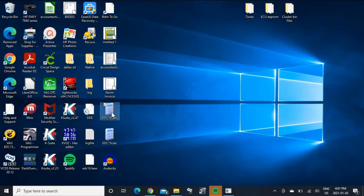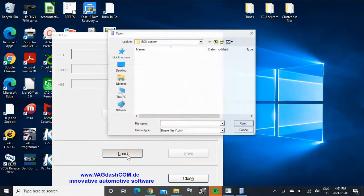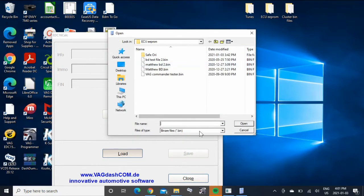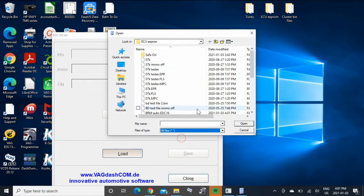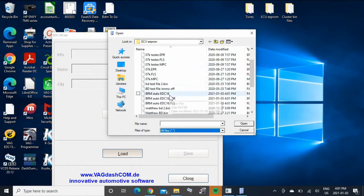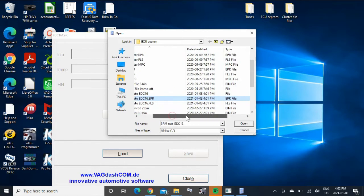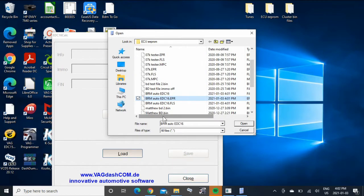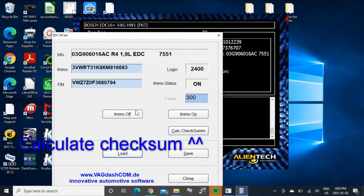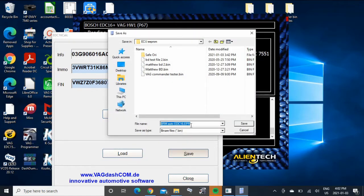EDC calculator. We're going to go load. So we're going to look for all files. BRM EDC 16 EPR would be your EEPROM. We're going to open it. Go off.